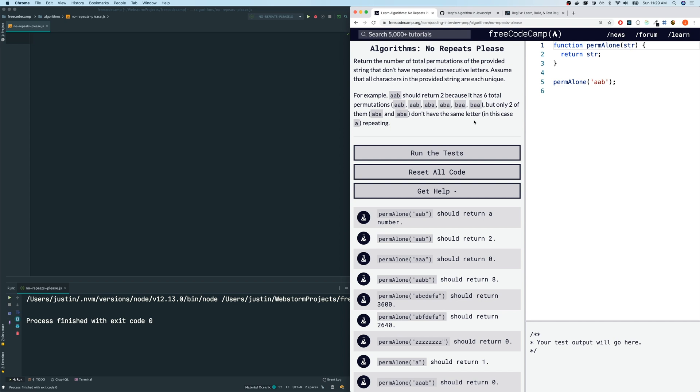So permutations of a set is pretty much all the different ways that you could order the elements in the set. So for AAB, we have all six of these. Now, this is like a two-part question.